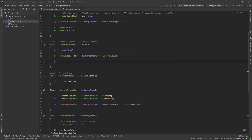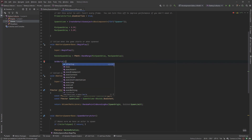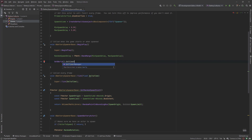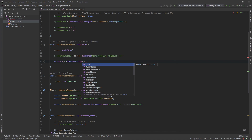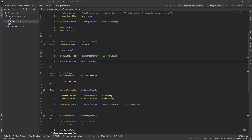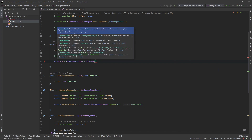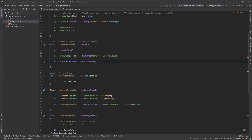To access the timer, you get the world and then call GetTimerManager(). In the timer manager you can tick, clear, or set timers — there's a lot of functionality, and you can read more in the docs. The function we want is SetTimer. Using Ctrl+Shift+Space in Rider, we can see the variation that takes a timer handle, a reference to a class or object, the function to run, an in-rate, and a loop boolean.